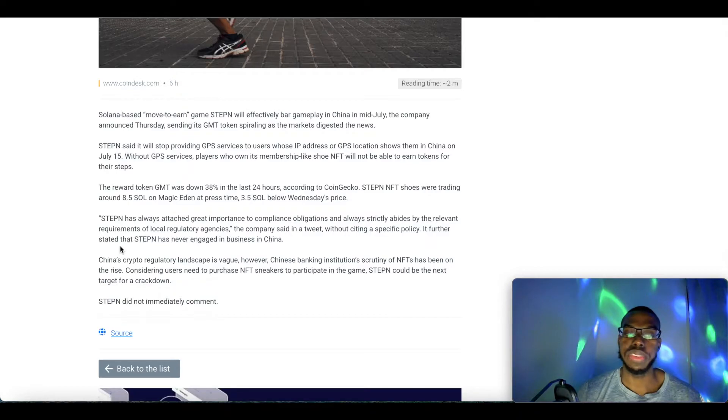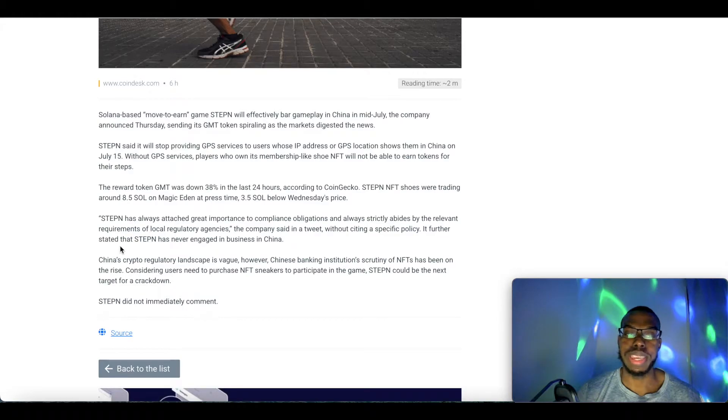Considering users need to purchase NFT sneakers to participate in the game, StepN could be the next target for crackdown.